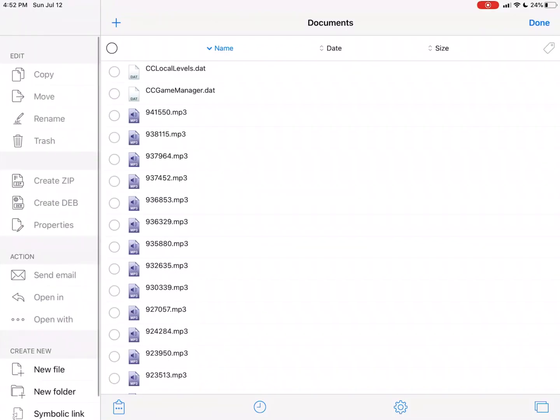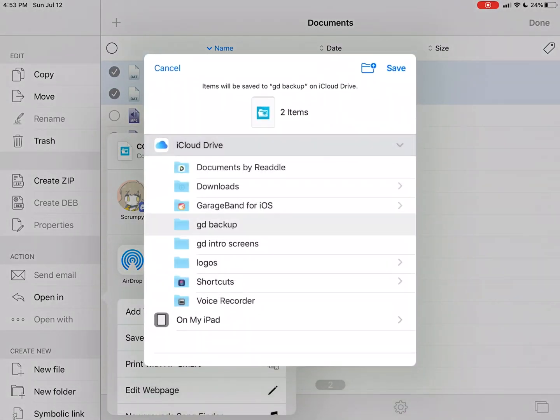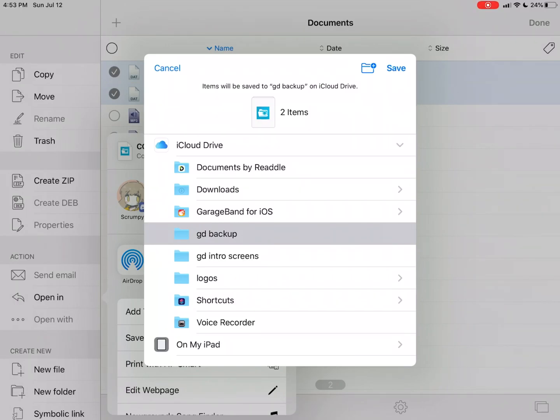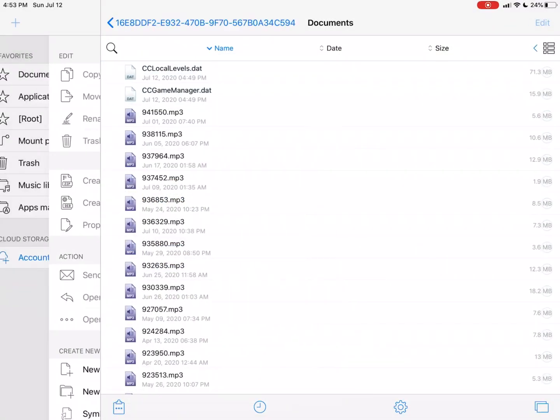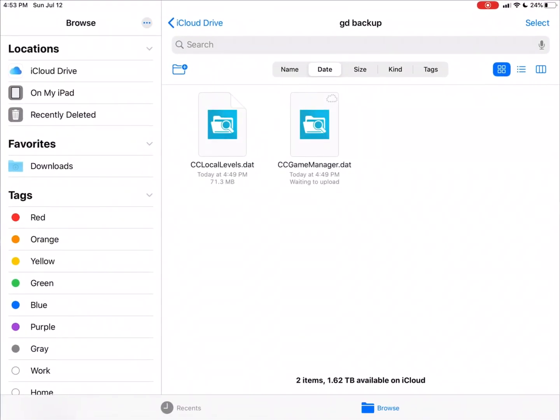So you're gonna want to hit Edit, you're gonna select both of those, you're gonna hit Open In, and then save the files. Now you can either save them to iCloud Drive, or you can make a custom folder in iCloud Drive that you can save those two files to. So that's actually what I did, so I'm gonna save them to that folder.